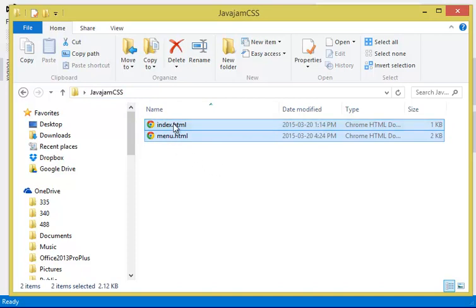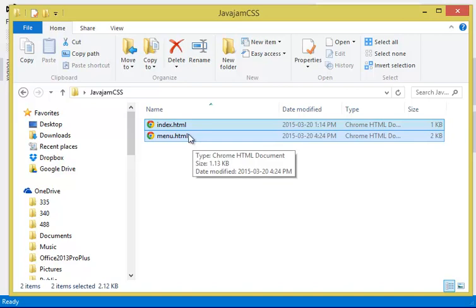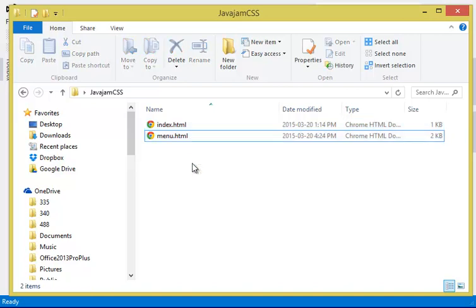I have two files from the previous assignment, index and the menu, and I put them over in the new folder here.